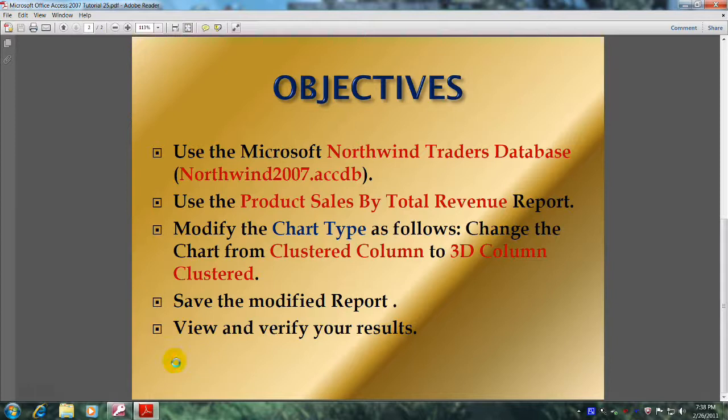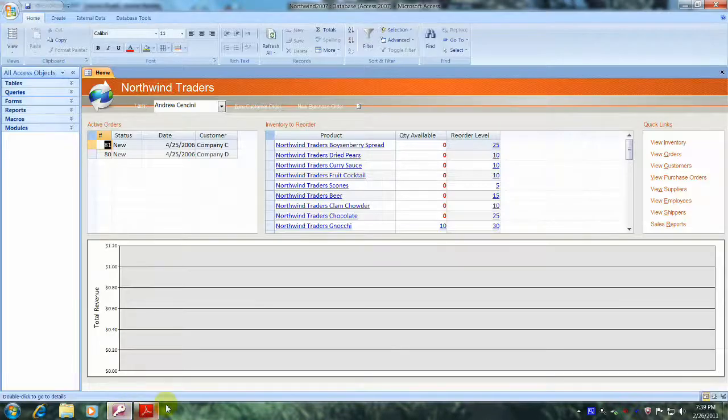Well, let's get started. Let's open up Microsoft Office Access 2007 and the Northwind Traders database.